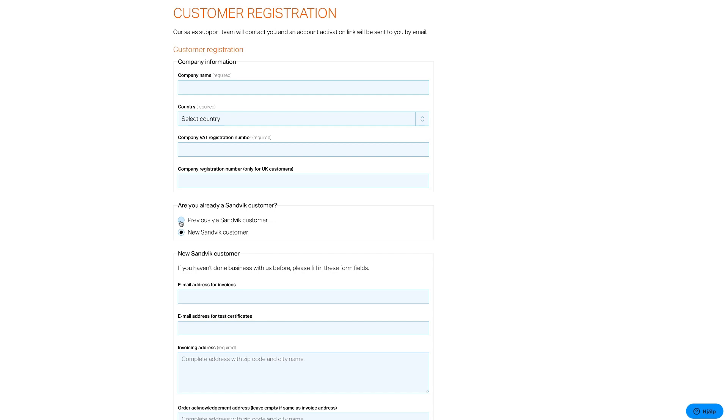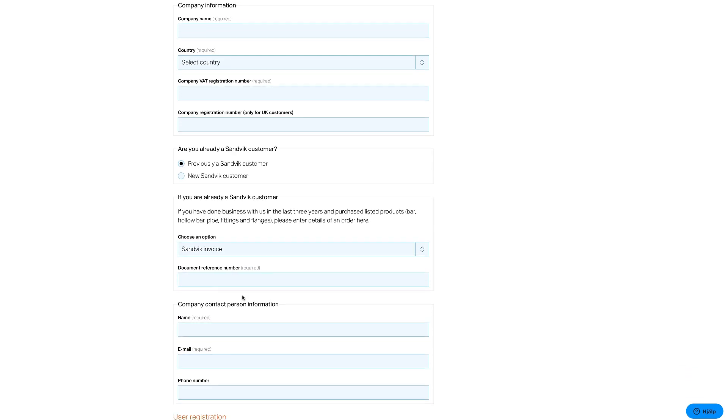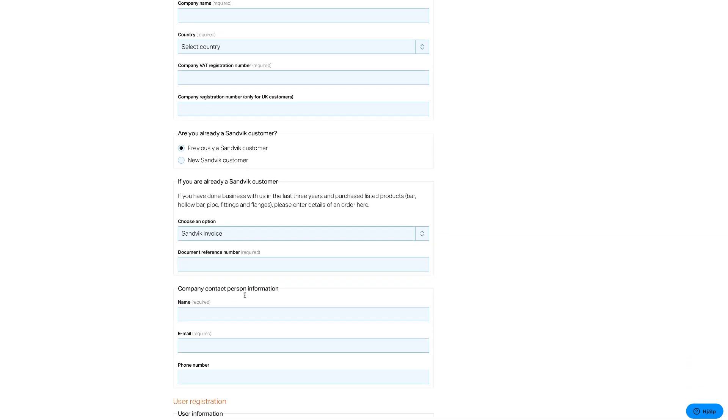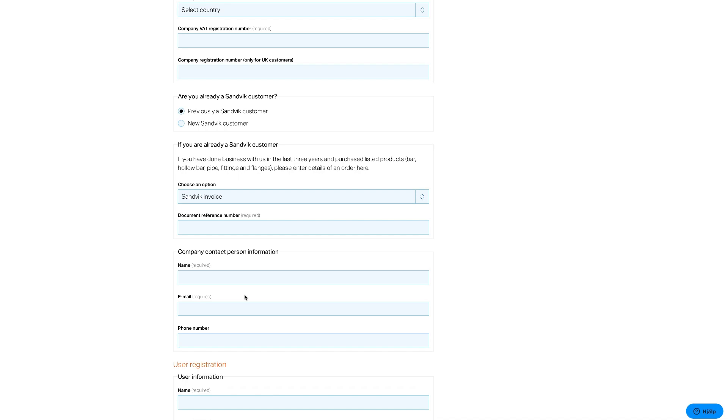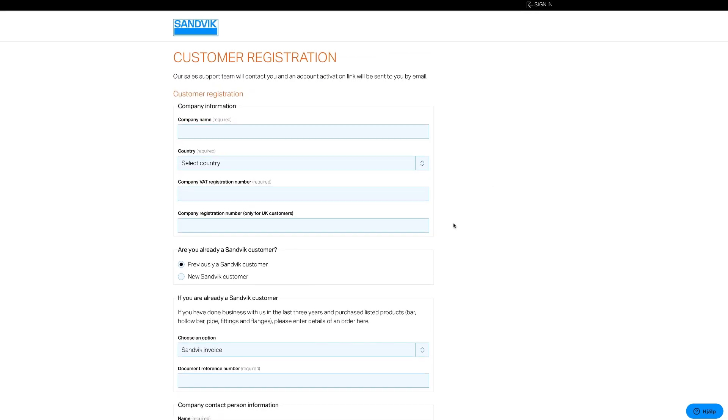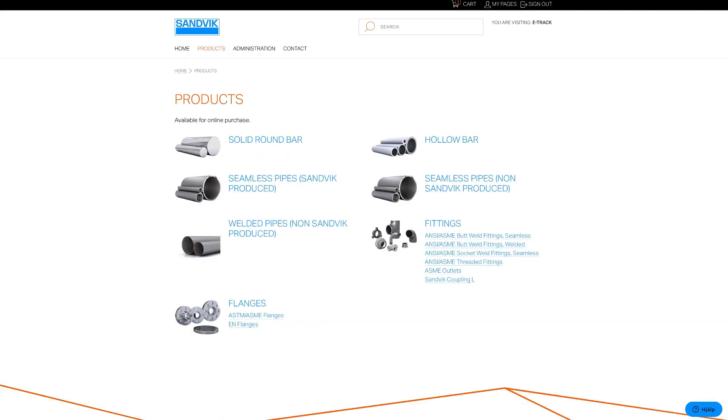If you've done business with us before, just give us details such as a Sandvik invoice number, an order reference number, or your order number. As soon as you're officially registered, our team will set up your account and you'll receive a notification.